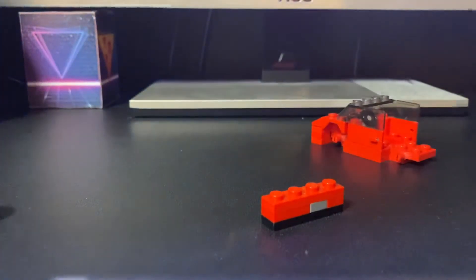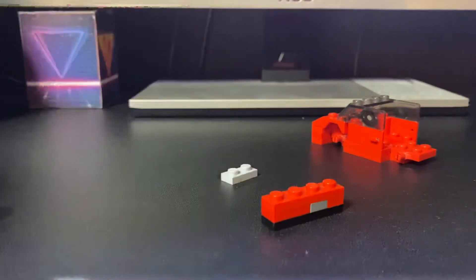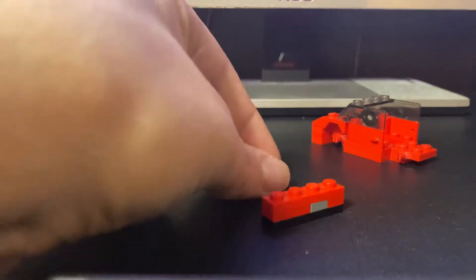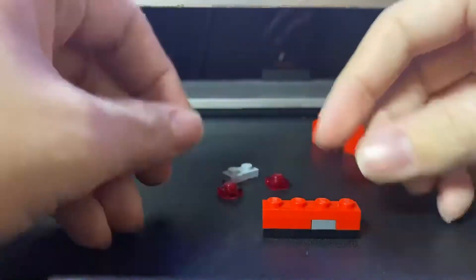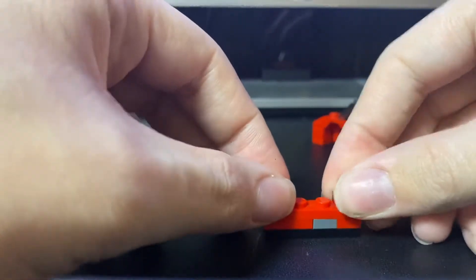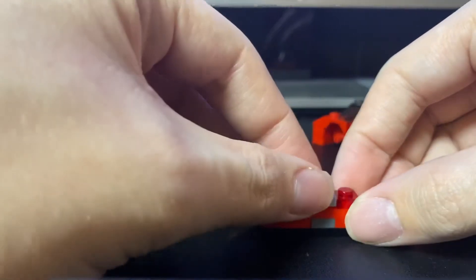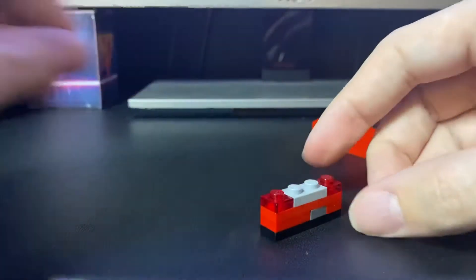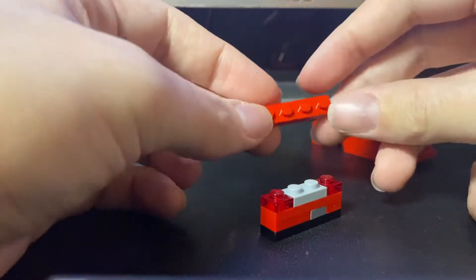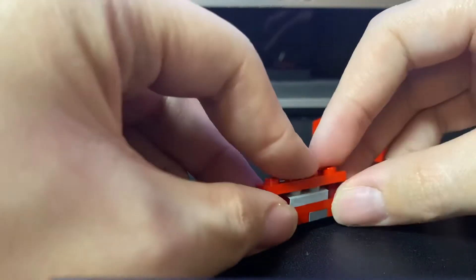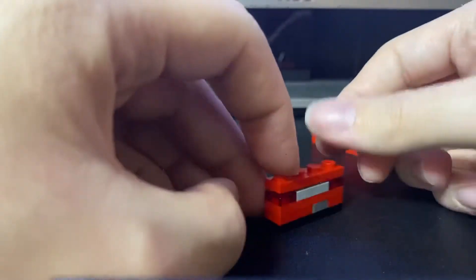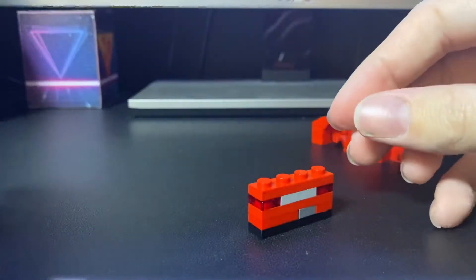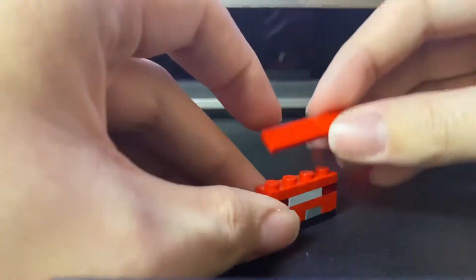So next up, you're going to need a 1x2 grey plate and two 1x1 transparent red bricks. And you want to put them on as so. Then you want to cover all that up with a 1x4 red plate. And then you want to finish it off with a 1x4 red tile.